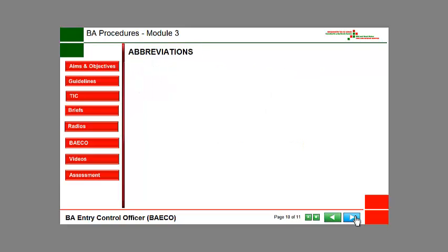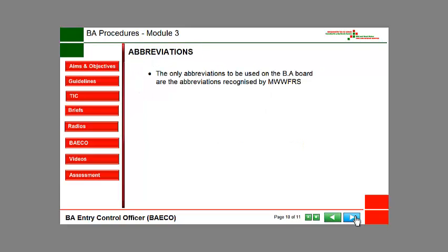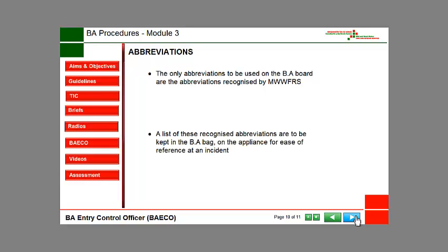The only abbreviations to be used on the BA Board are the abbreviations recognised by Mid and West Wales Fire and Rescue Service. A list of these recognised abbreviations is to be kept in the BA bag on the appliance for ease of reference at an incident.